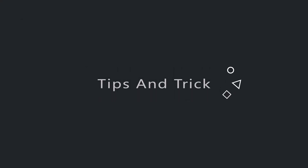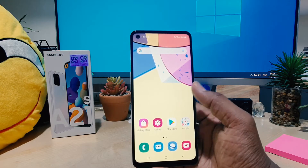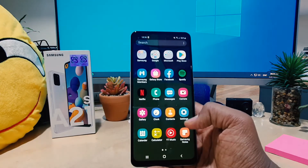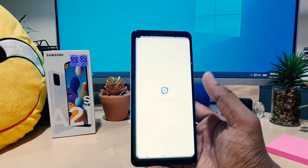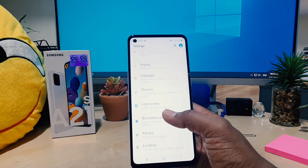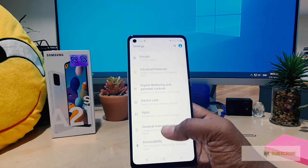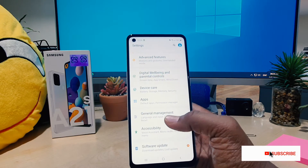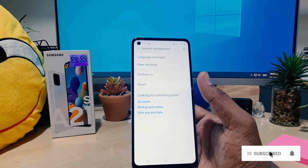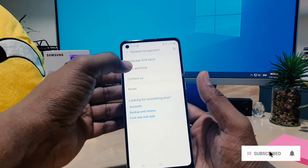In order to do that, you need to go to your device Settings section. After clicking over there, you need to scroll down, click on General Management, and then click on Date and Time.